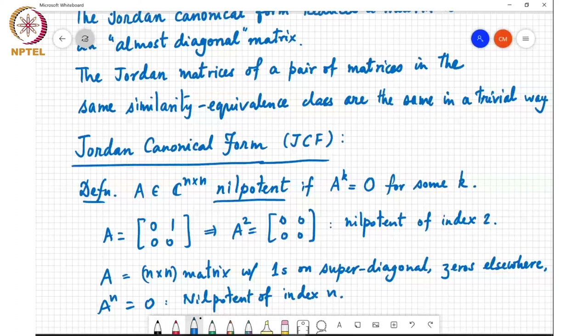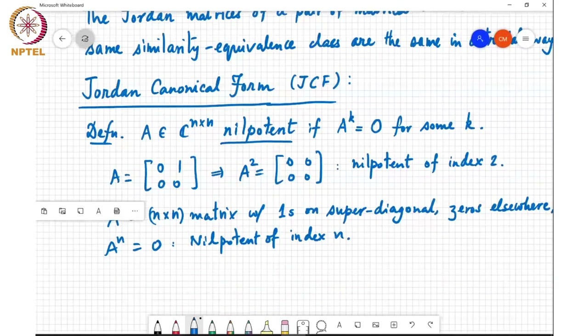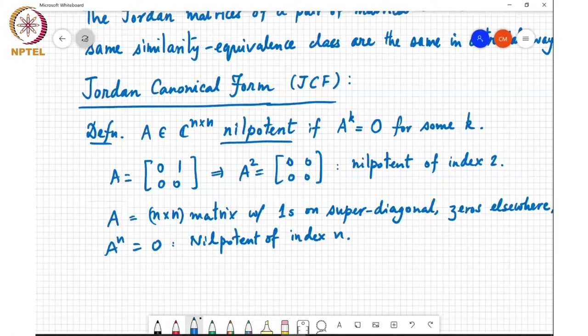The Jordan canonical form theorem will say that every matrix is similar to a matrix of the form D plus N, where D is a diagonal matrix and N is a nilpotent matrix. That's what we are going towards.